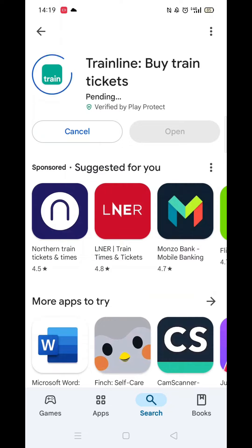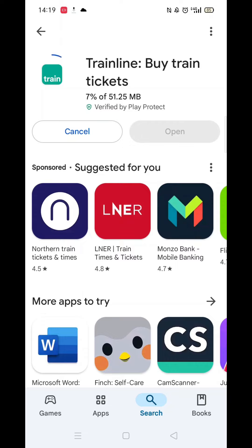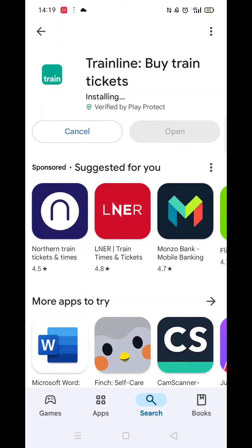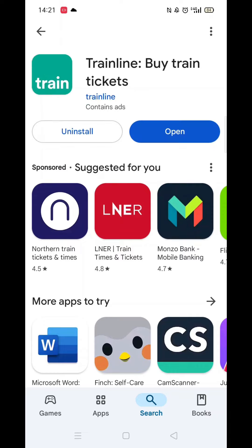Now click on the blue Install button. The app will now start downloading to your phone. This may take several minutes so hang tight. Once downloaded, the app will then be installed on your phone. An app icon will also be added to your home screen for quick access.